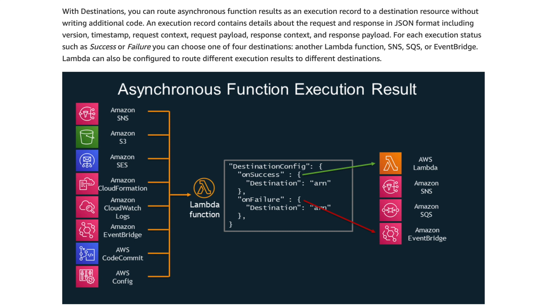So this is the latest Amazon diagram that I could find showing the list of services that can integrate with it, and the list of services that it can then call. So you can see on the left, we only have SNS, S3, SES, CloudFormation, CloudWatch Logs, EventBridge, CodeCommit, and Config are the only things that can directly invoke a Lambda with destinations configured.